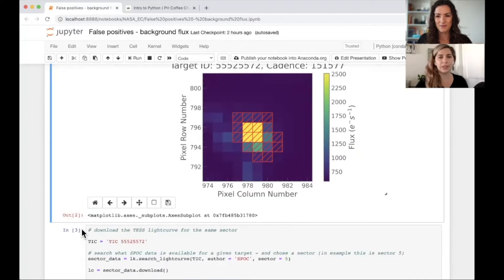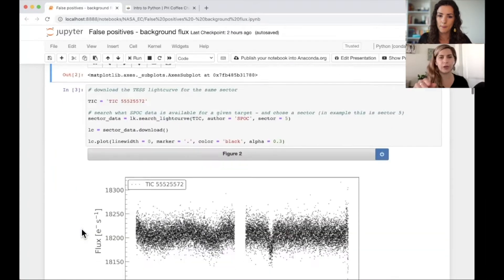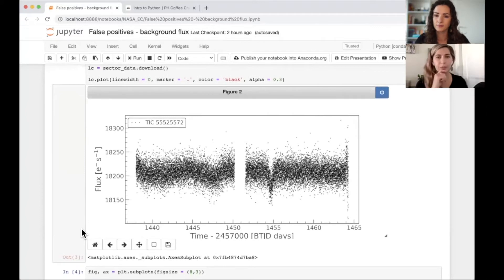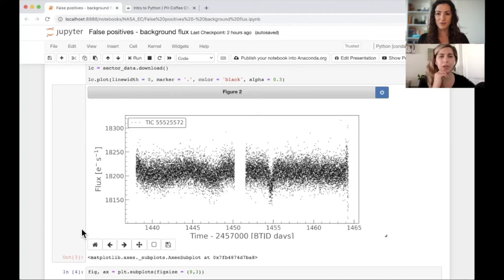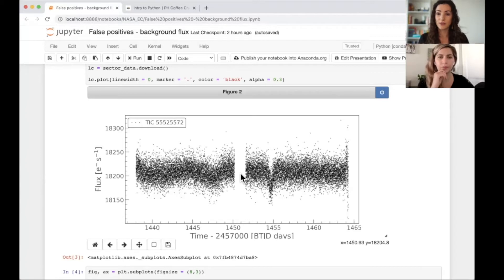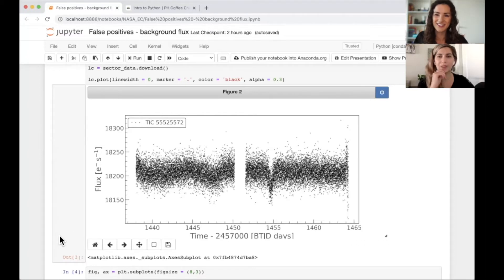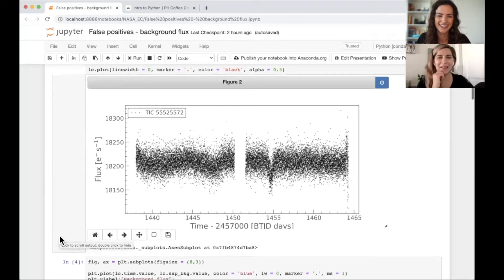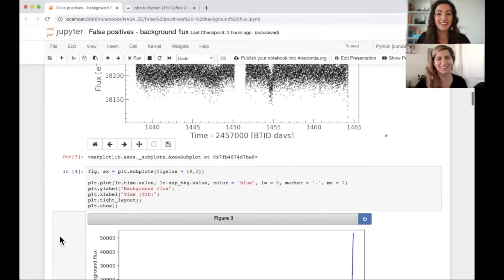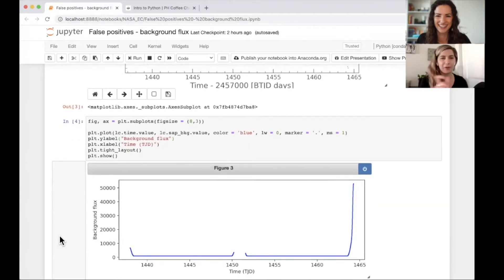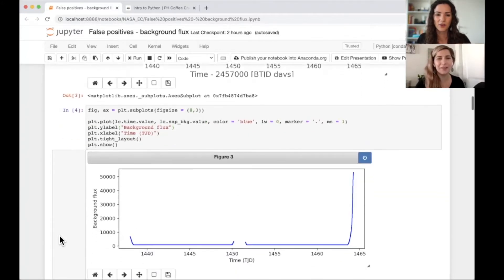We want to make sure that the signal we're looking at is only happening within the aperture, on target, and isn't happening all around it or somewhere else in the image. This is just the light curve from the target - the summation of light within that red aperture - and you can see the transit event here. We haven't plotted the background yet.